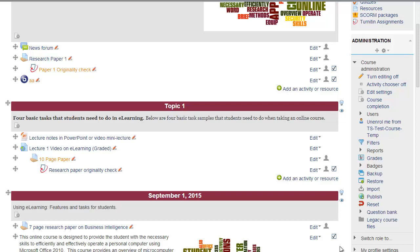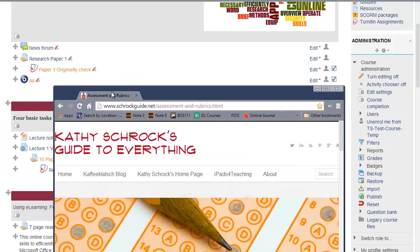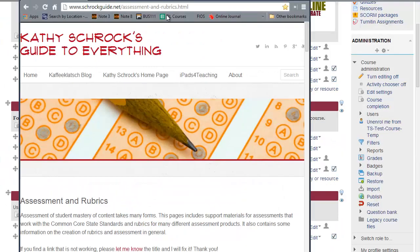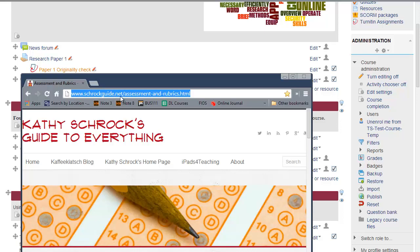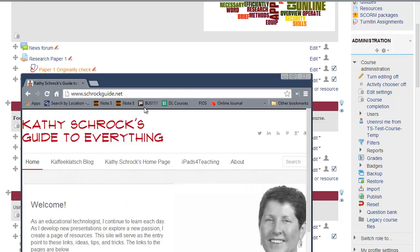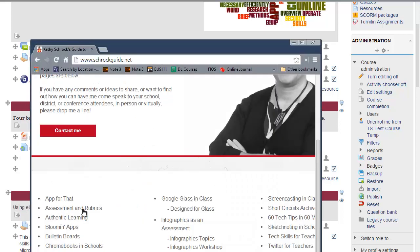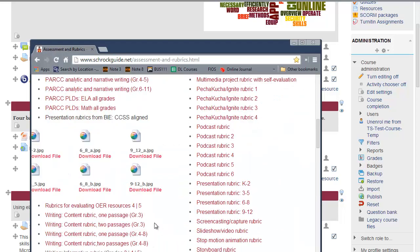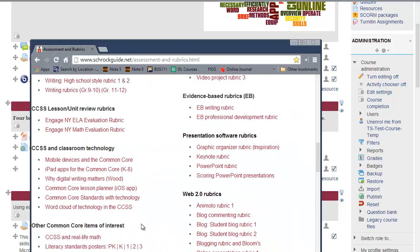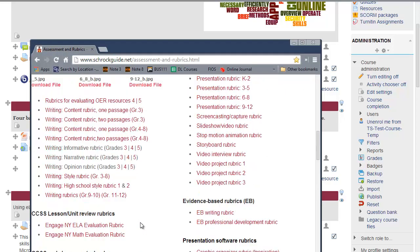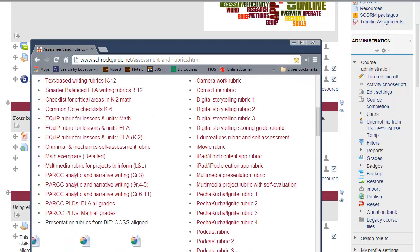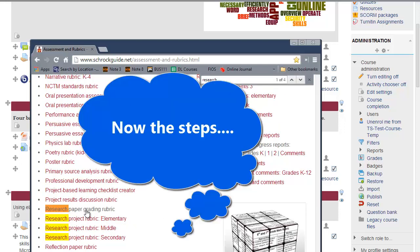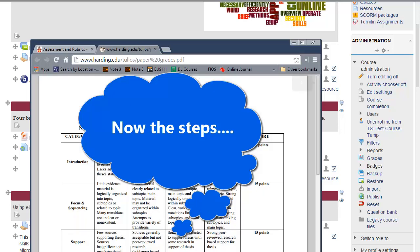There are many resources out there on utilizing rubrics. One of the better ones that I have come across is this site by Kathy Schroth, The Guide to Everything. If we scroll down here, we can go under assessment and rubrics. This has a lot of different samples of rubrics that can be utilized for various applications, like the research paper grading rubric.